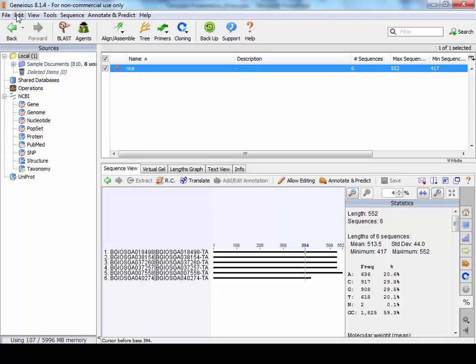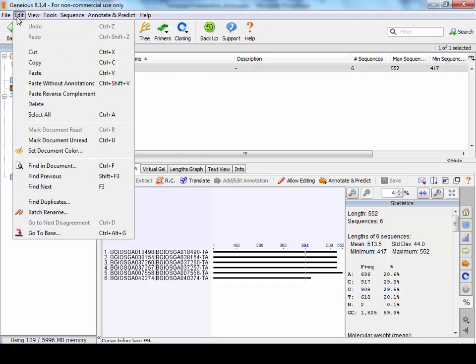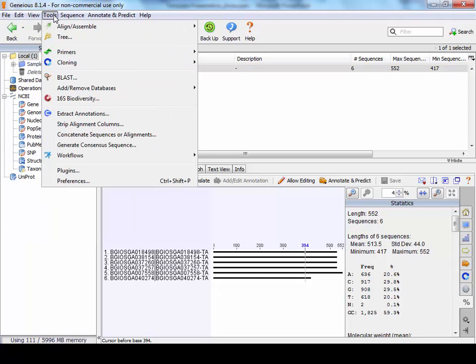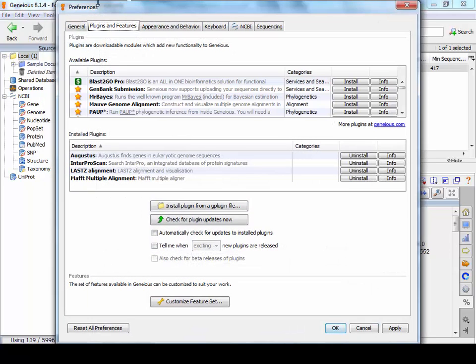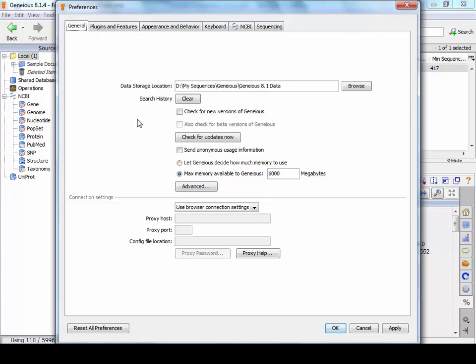But first of all, what you need to do is if you go to Tools and Preferences, then General, you need to check where you're going to keep your data. Now you can keep it on the D drive if you have a lot of room, which is fine.